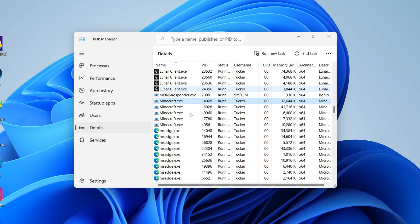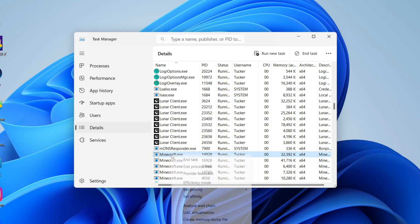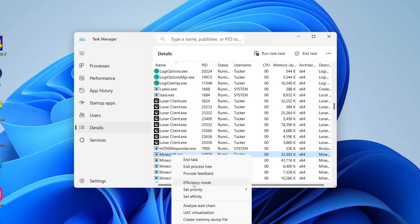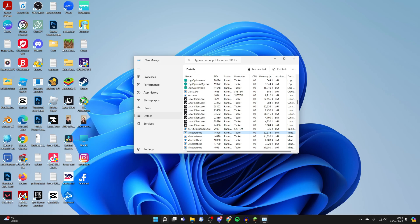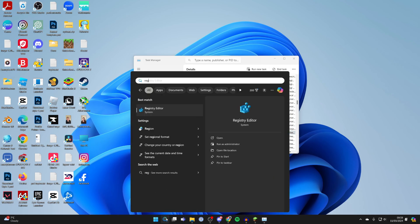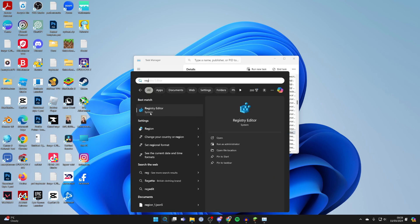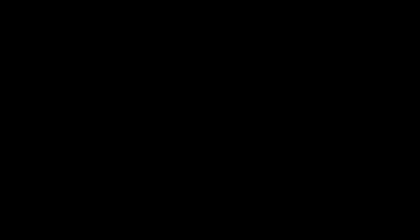Now if for whatever reason you are unable to do this, there is an alternative way. What you need to do is come to the bottom of your computer, click on search, and type in regedit or Registry Editor. This should open up.